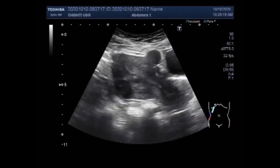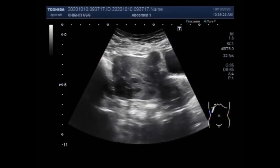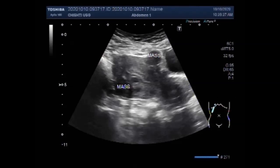You can see multiple fibroids along the posterior wall. A fibroid is also seen along the anterior wall of the uterus. In this case, you can see the fibroids are round to oval in shape, semi-solid to solid in consistency.